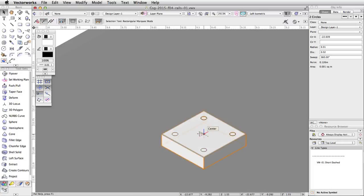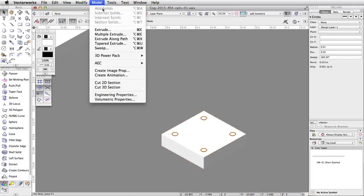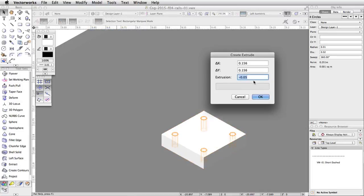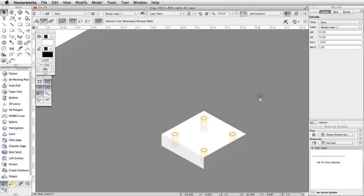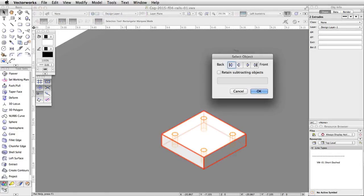Now we will use these circles to subtract holes from the base. Select all of the circles. Go to Model, Extrude and set the extrusion to negative 0.05. Hold Shift and select the base to add it to the selection. The four circular extrudes and the base should be selected. Go to Model, Subtract Solids. Use the back and front arrow buttons to make sure the base is highlighted in red and click OK.